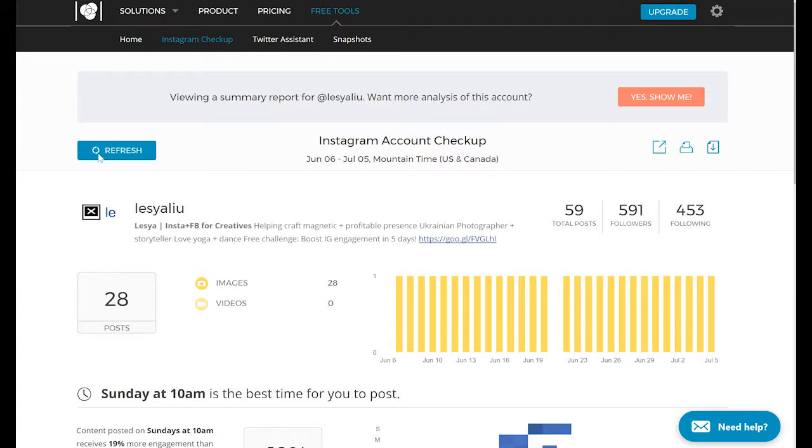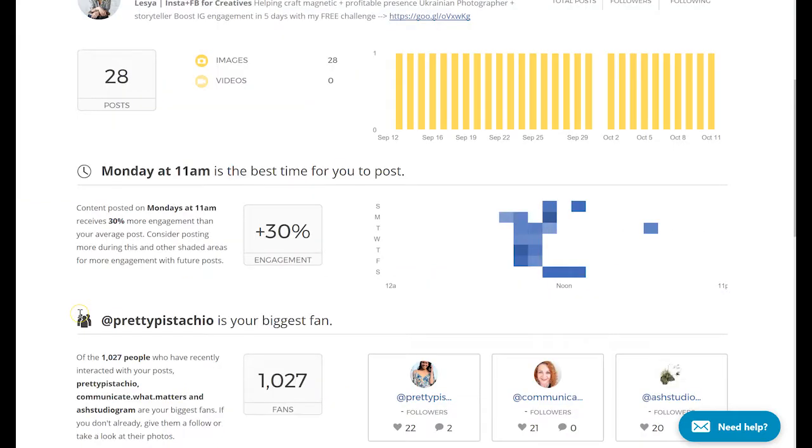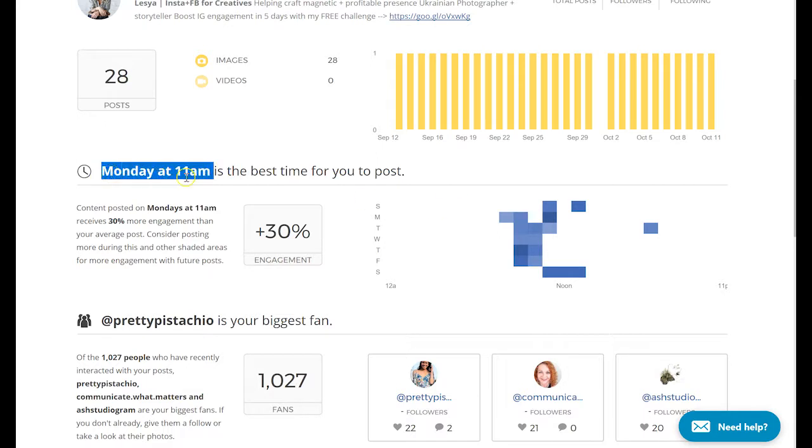If it's your first time using Union Metrics, you will have to authorize Union Metrics to get some data from your Instagram account. Once it refreshes or collects the necessary data, you will be able to see when is the best time for you to post. For me, it says that Monday at 11 a.m. is the best time.